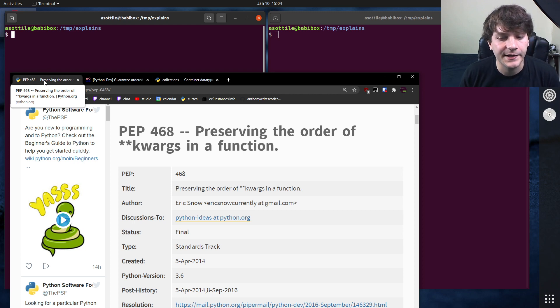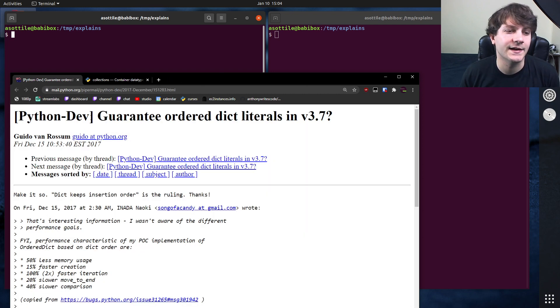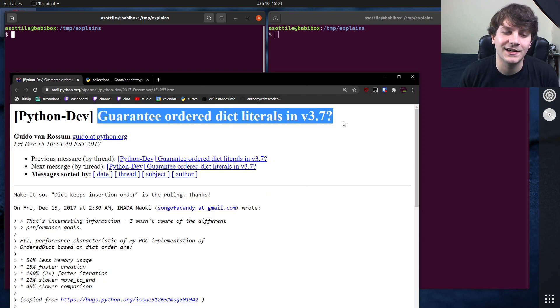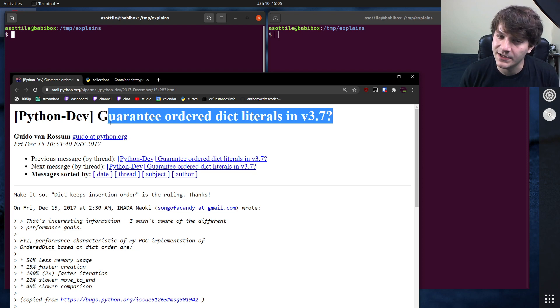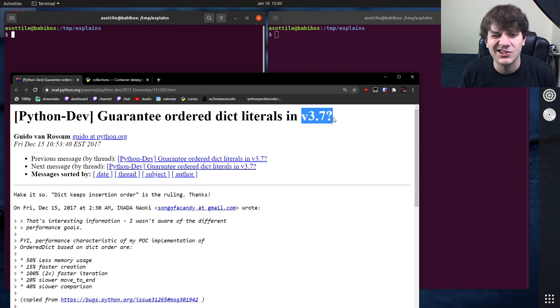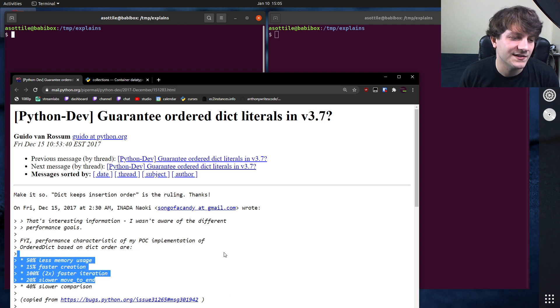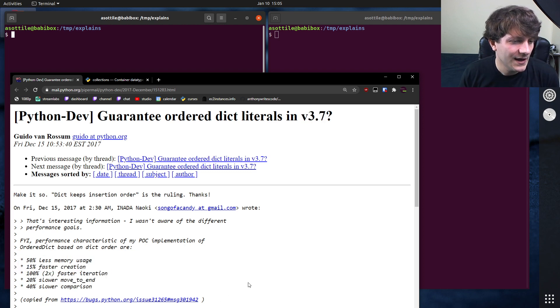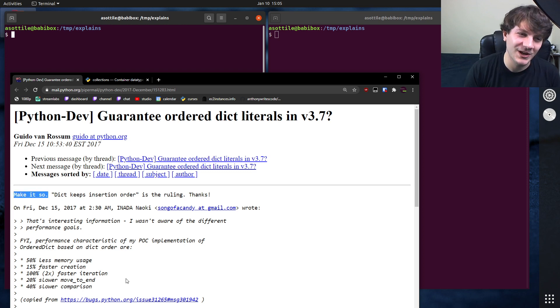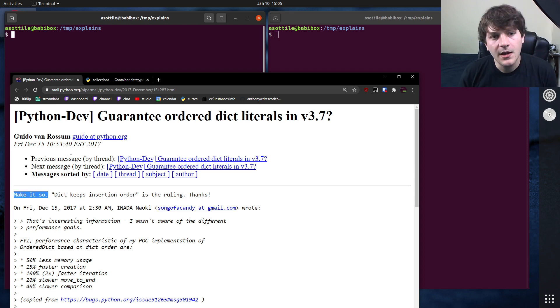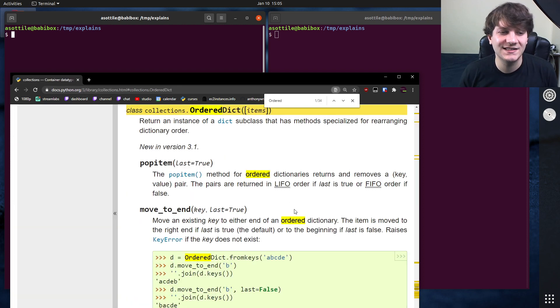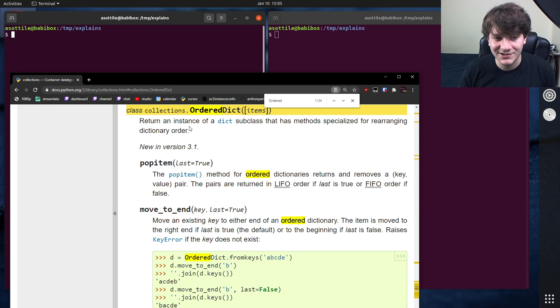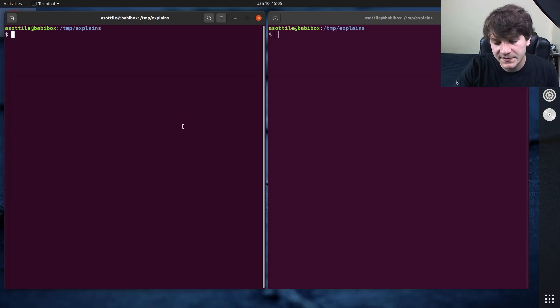And so a thread came up after 3.6 was released and said, hey, are we going to guarantee ordered dictionary literals in 3.7? Because they were an implementation detail in 3.6 and had a whole bunch of nice side effects here. And Guido said, make it so. And so it became specified there. And I guess the question that comes up is like, what does this mean? And what is different from collections.ordereddict? And I'm going to first show you what it means.